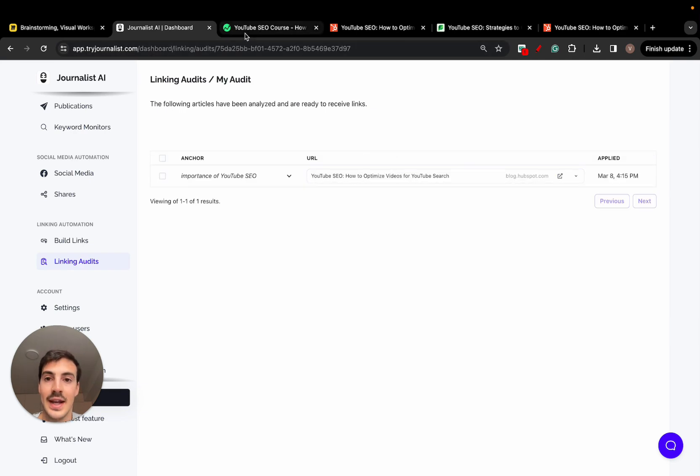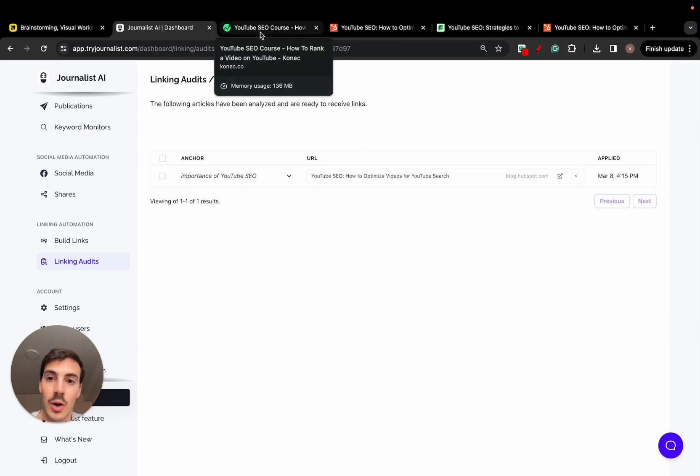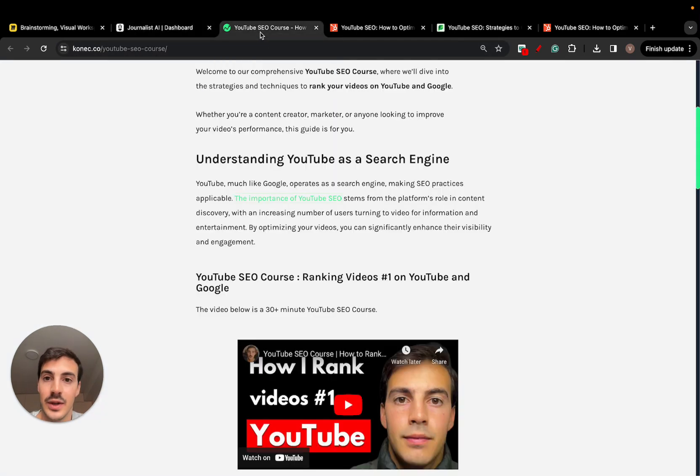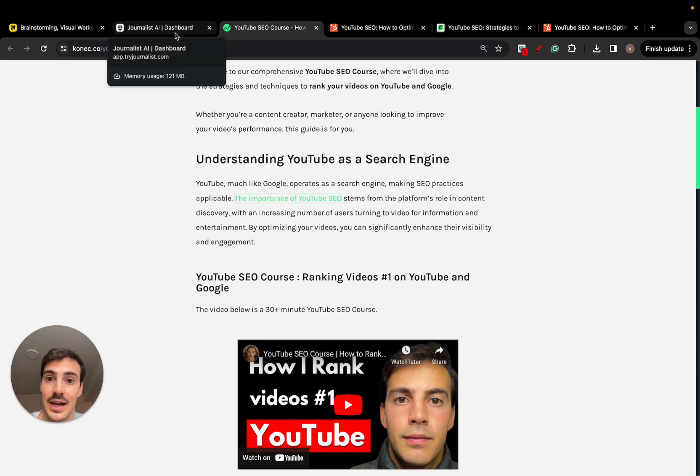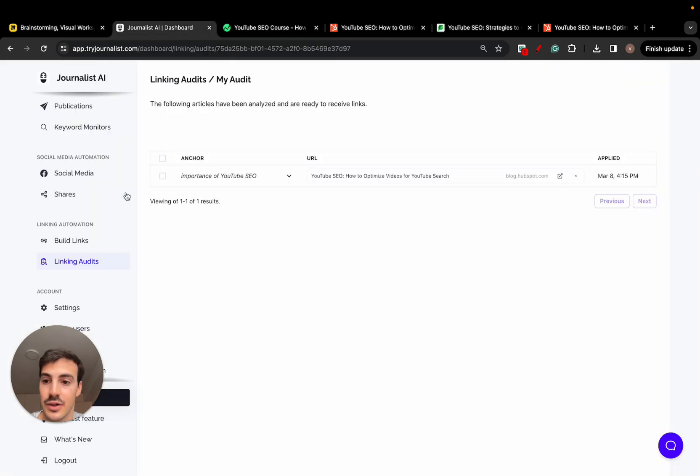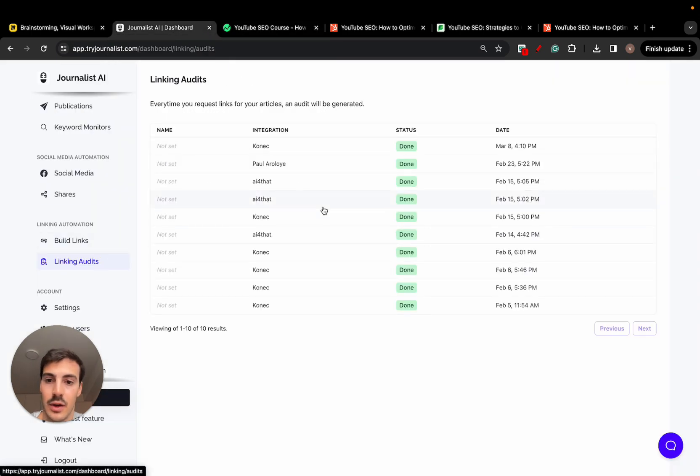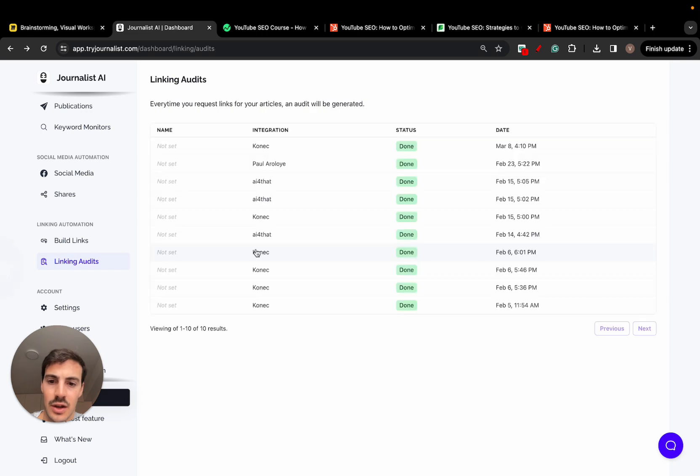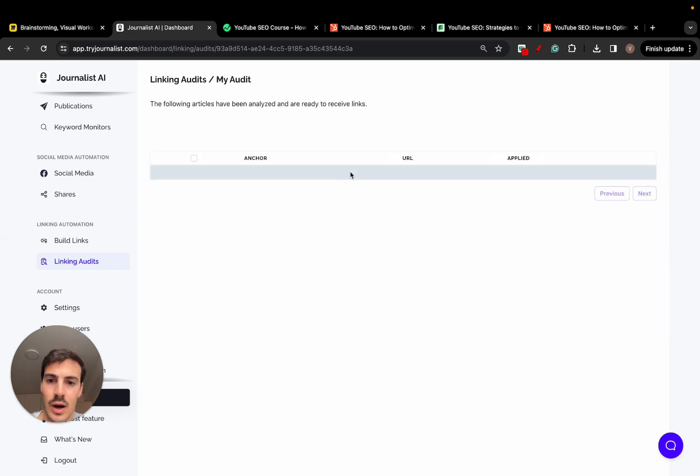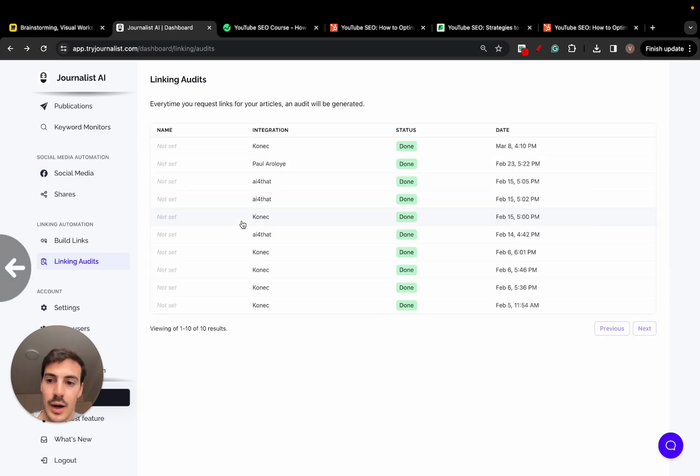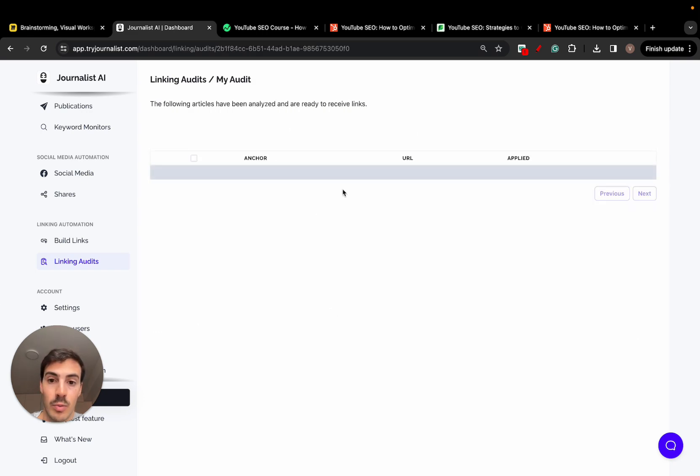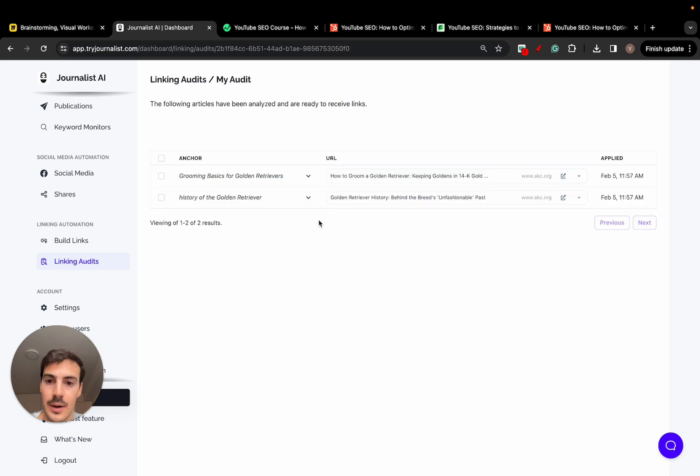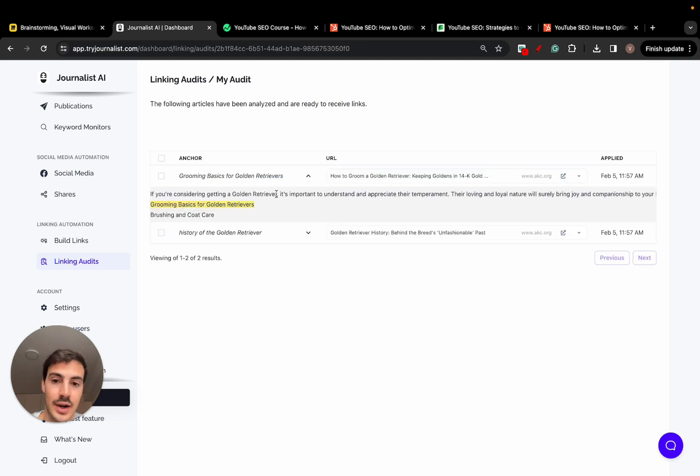So again, I can automate this and I can do this as many times as I'd like. For example, if I go here to linking audits, I did one for, I think, the dog grooming niche. I think it was this one. So I was looking forward to updating an article on the dog grooming niche. And it gave me two suggestions right here.